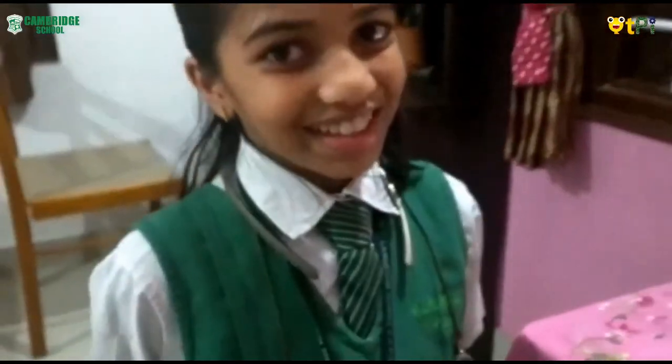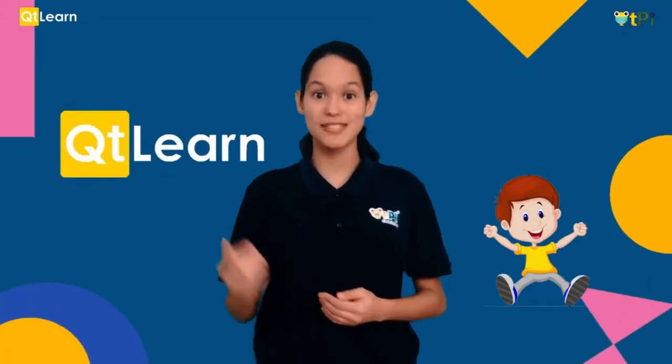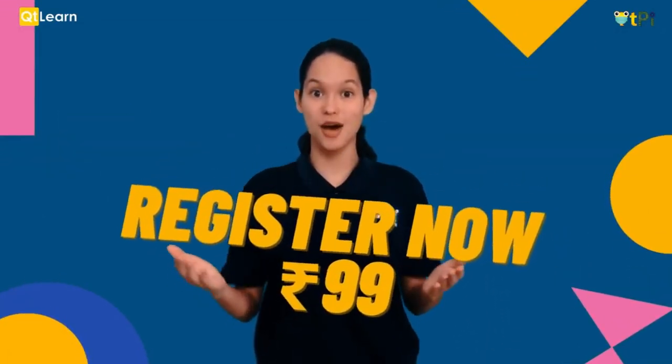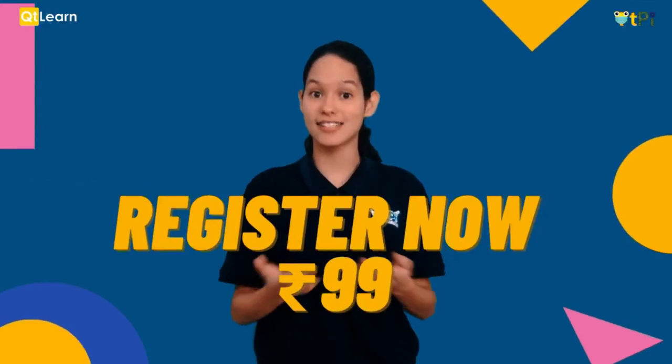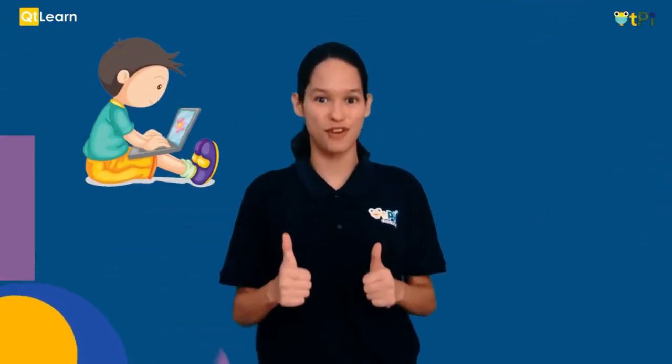Do you want to have a quick peek into our QtLearn classrooms? Here's your chance. Register now only for Rs. 99 and see how coding can be so much fun.